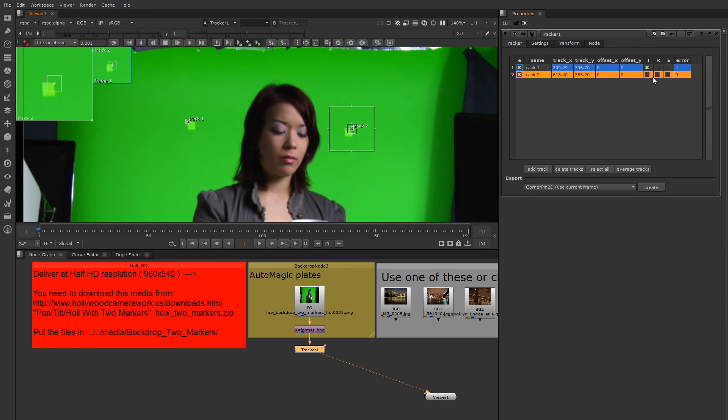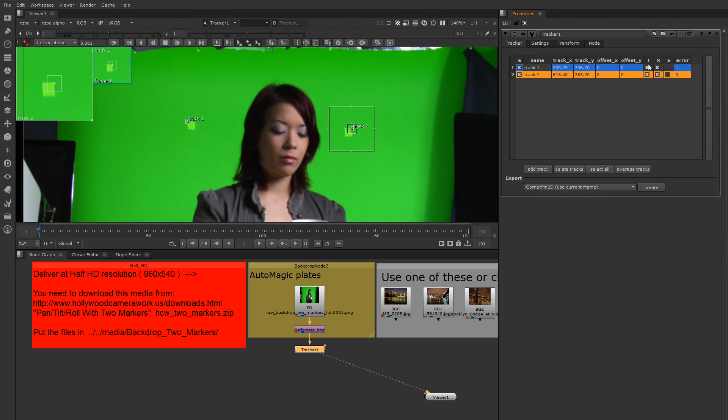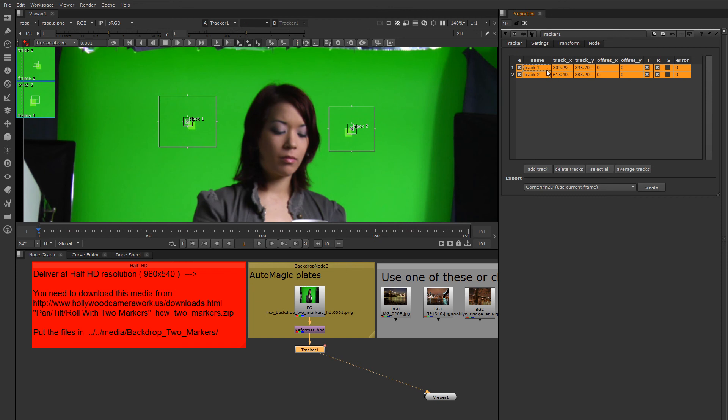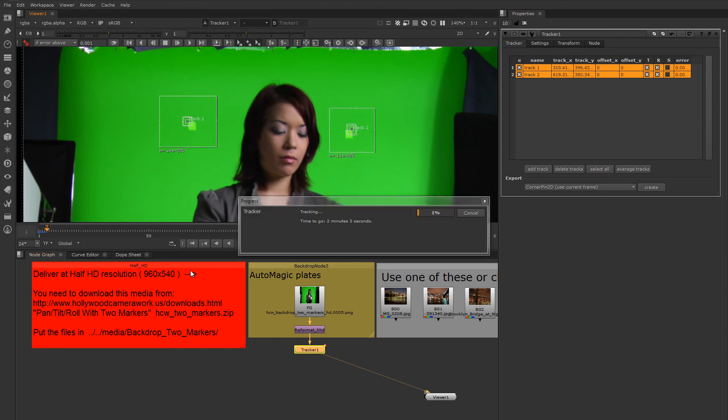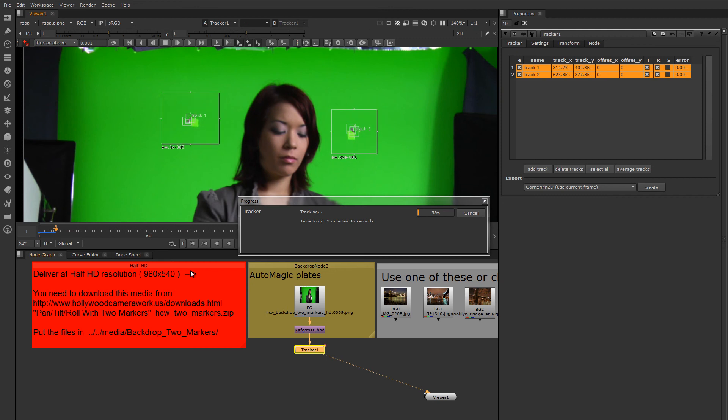Since I'm interested in using both translation and rotation in my final result, I'm going to check these checkboxes off now. So this is for translation and this is for rotation. It means the results of the track will drive the translation and rotation in the solution. I'm going to select both trackers to make them active and hit the track forward button here.